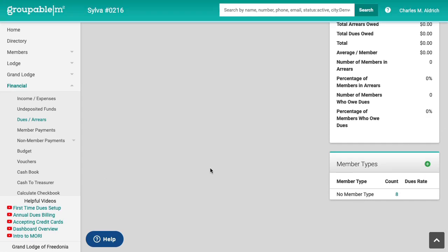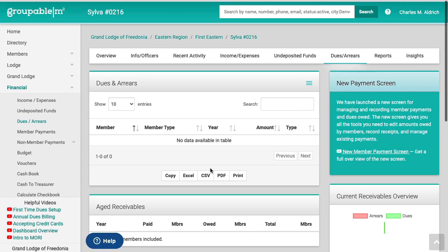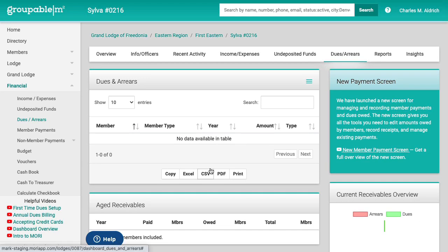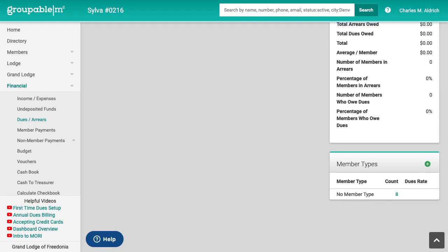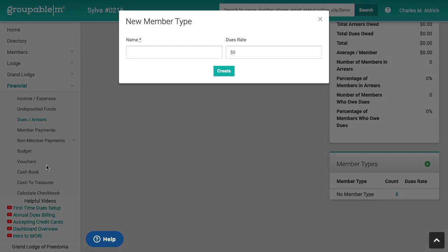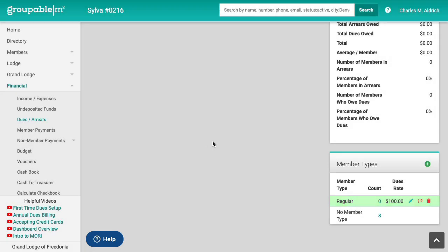Now I'm going to go through and basically go through the whole setup process for a lodge here. I've got a lodge here, we've only got eight members, nice and small, so we can set it up really quick. The first thing you need to do when you're going to be setting up your dues is you need some member types. We got to know what we're going to bill the folks. So we've got your member types here. You can go ahead and hit the plus sign, give it a member type. We're just going to say regular members. We're going to say they owe a hundred dollars a year.